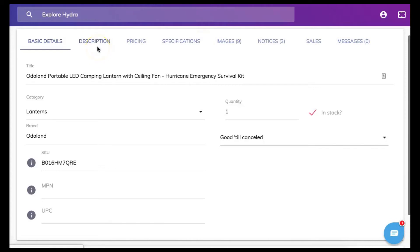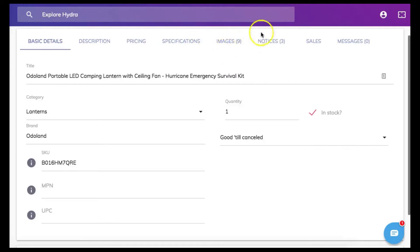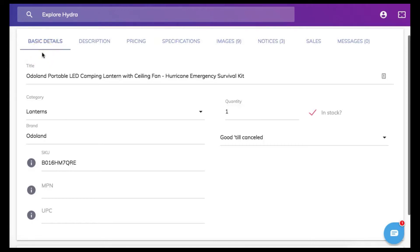Once you have gone through each tab and making sure that all your information in each tab is correct and accurate you will come back to the original editing tab basic details and you can now choose to list your item.